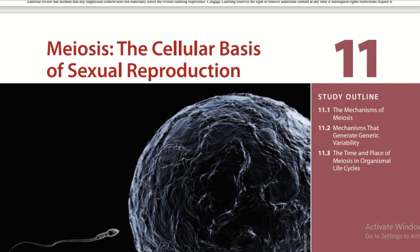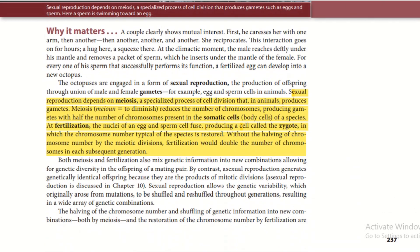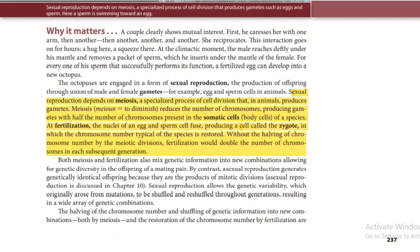In today's lesson, we are going to discuss meiosis, the cellular basis of sexual reproduction. In the last unit, I discussed mitosis with you, so this one is for meiosis.